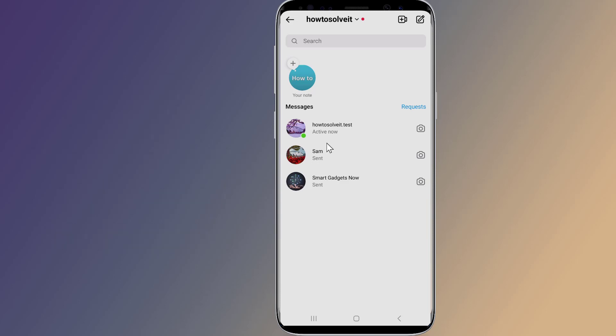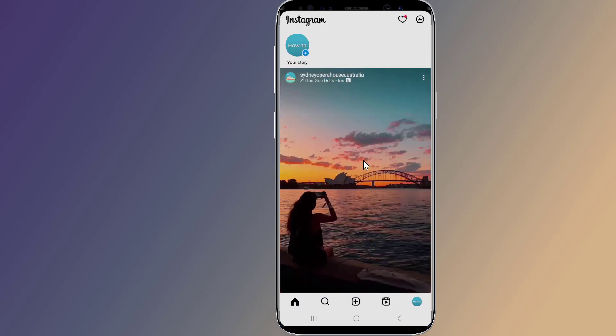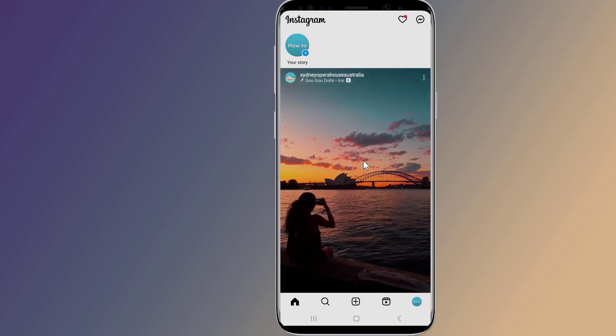However, if you disable activity status on Instagram, you won't be able to view anyone else's activity status. In this video, I will show you how to turn off your show activity status on Instagram and hide your online active status. Let's start.